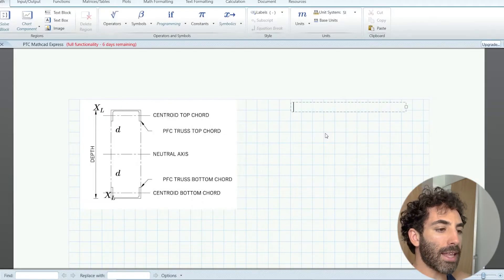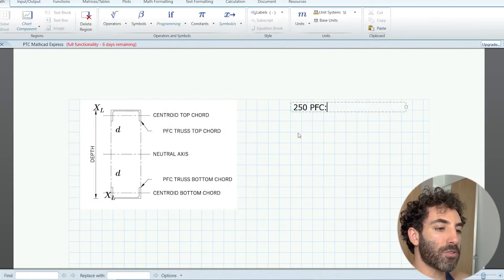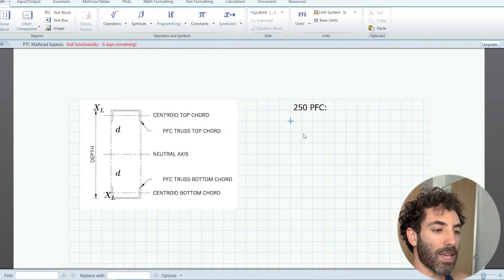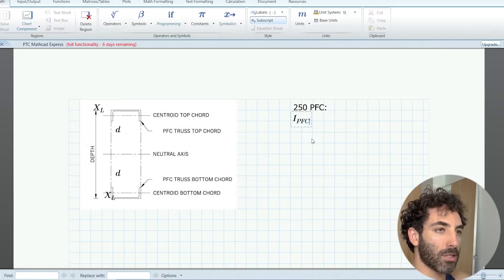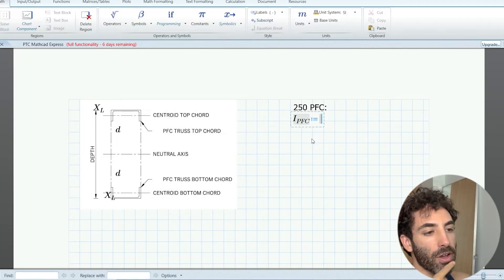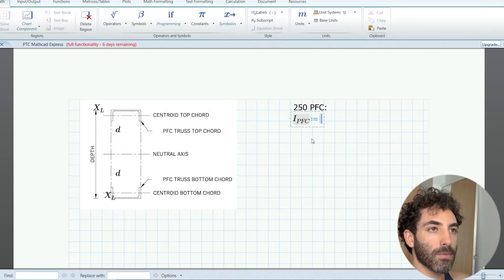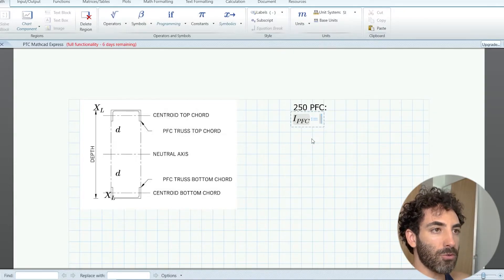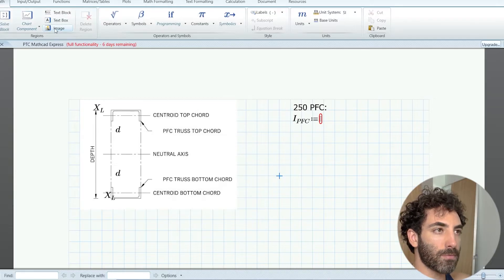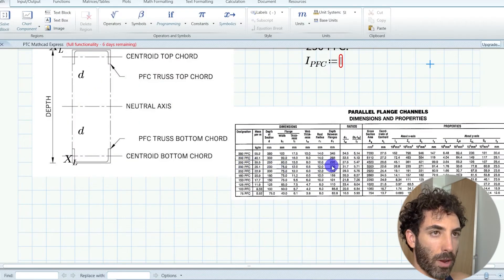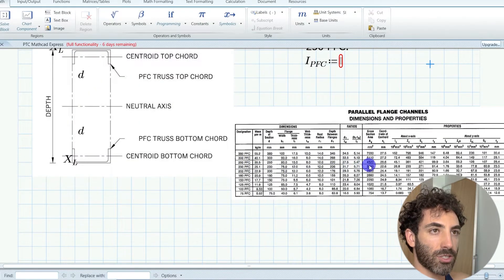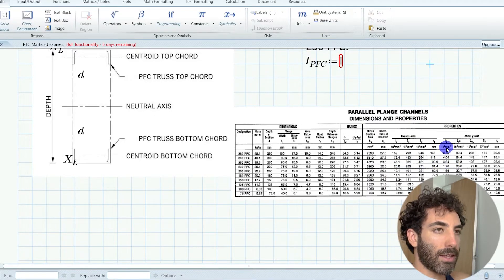We will start with a 250 PFC and check if it works. The second moment of area of a 250 PFC, let's find a table to get these values from—the parallel flange channel dimensions and properties.